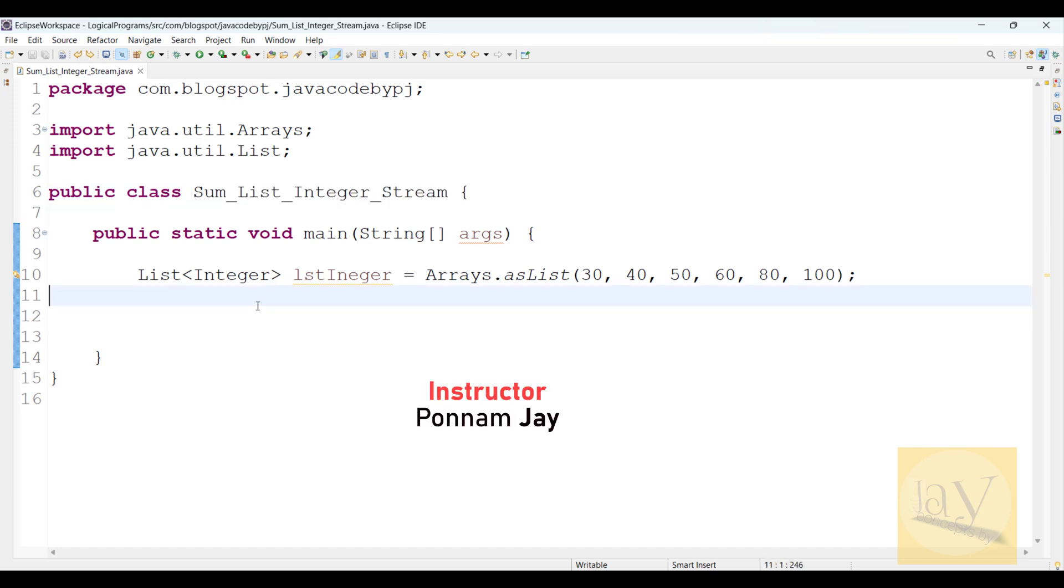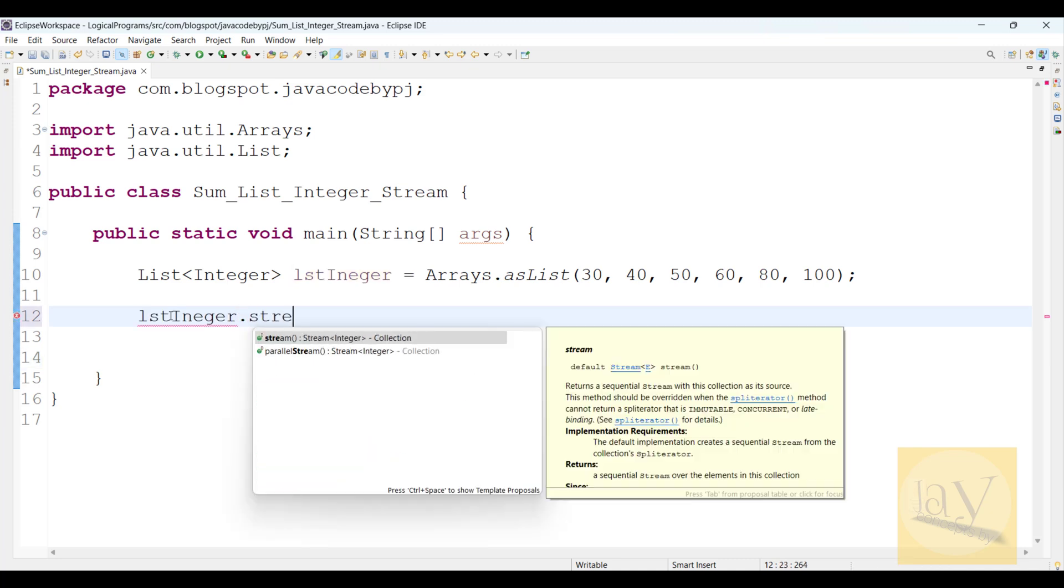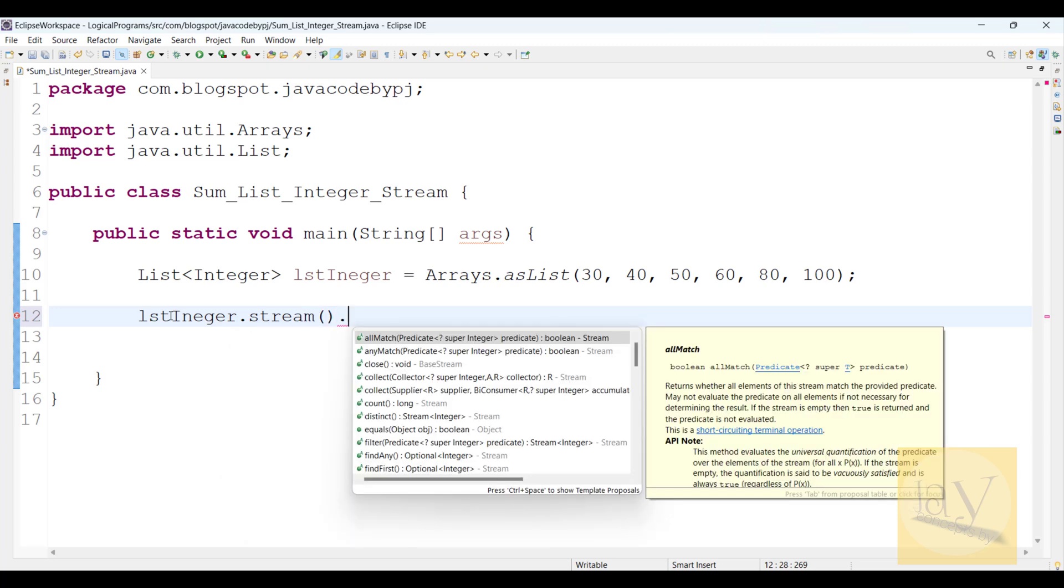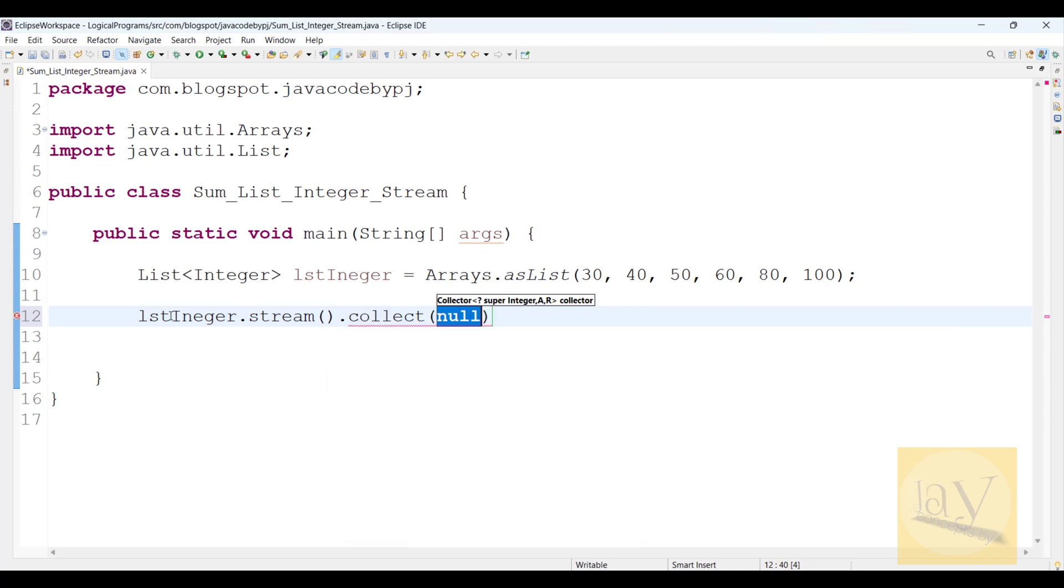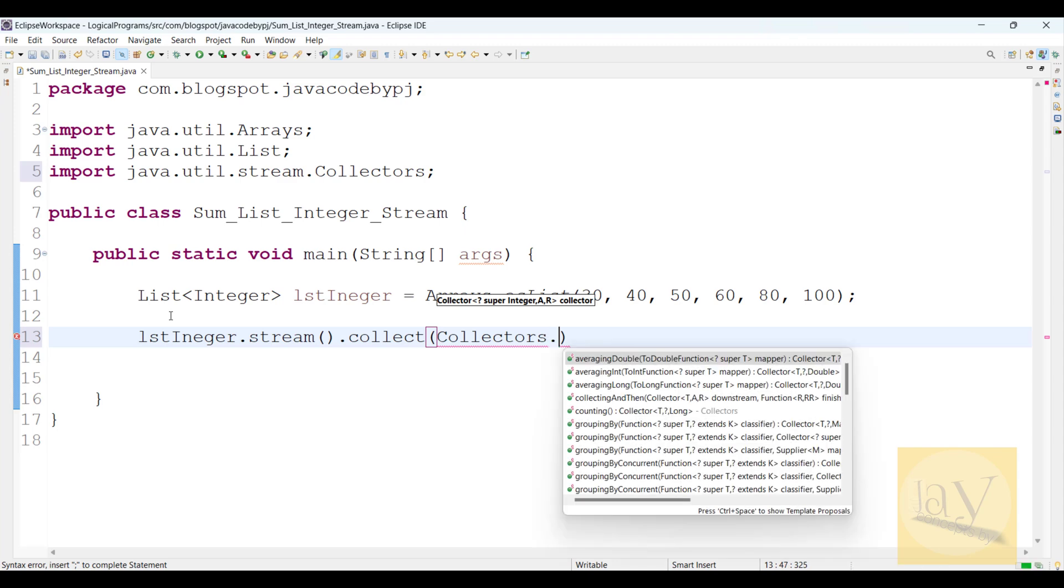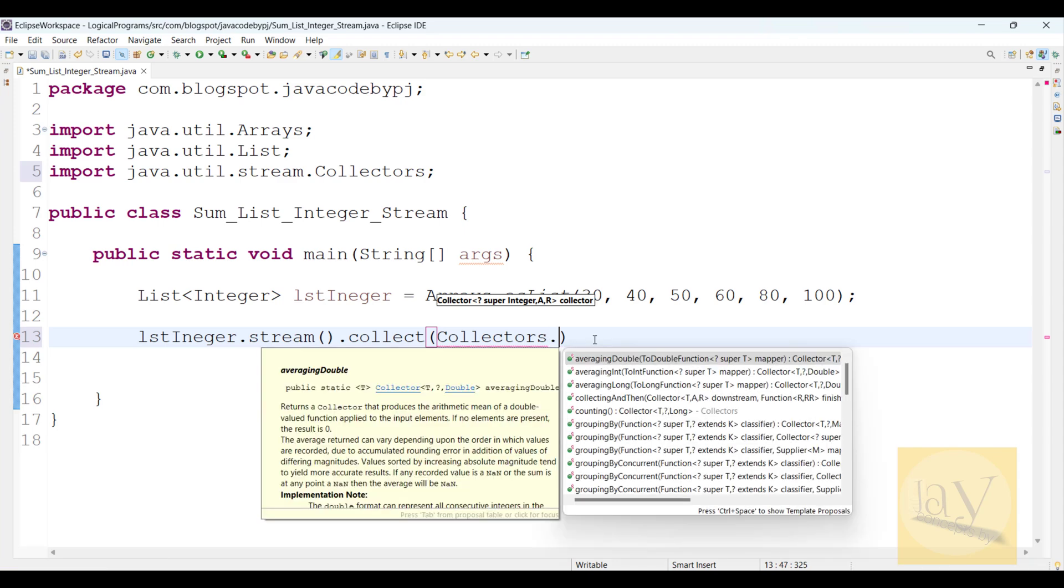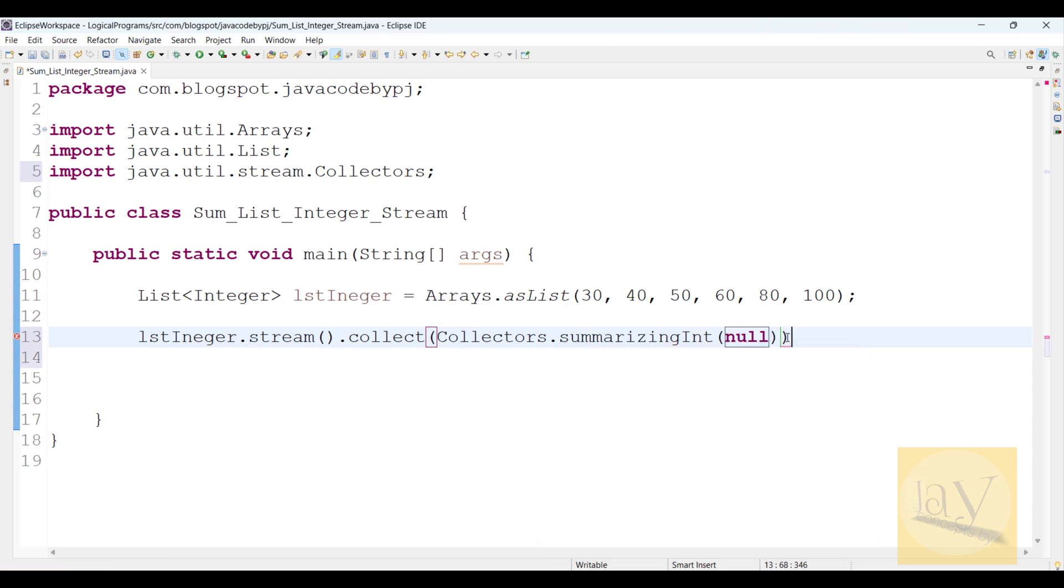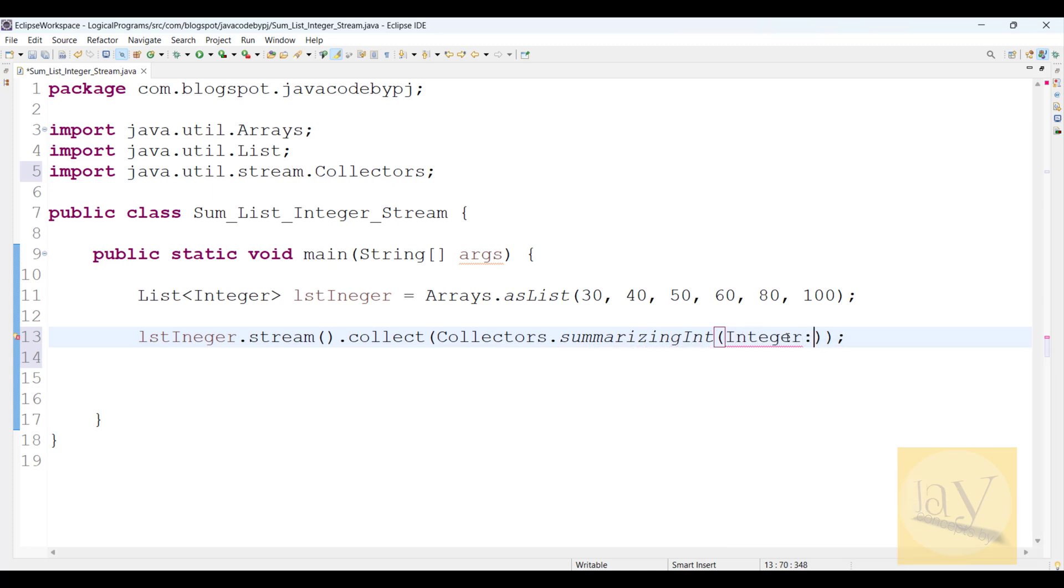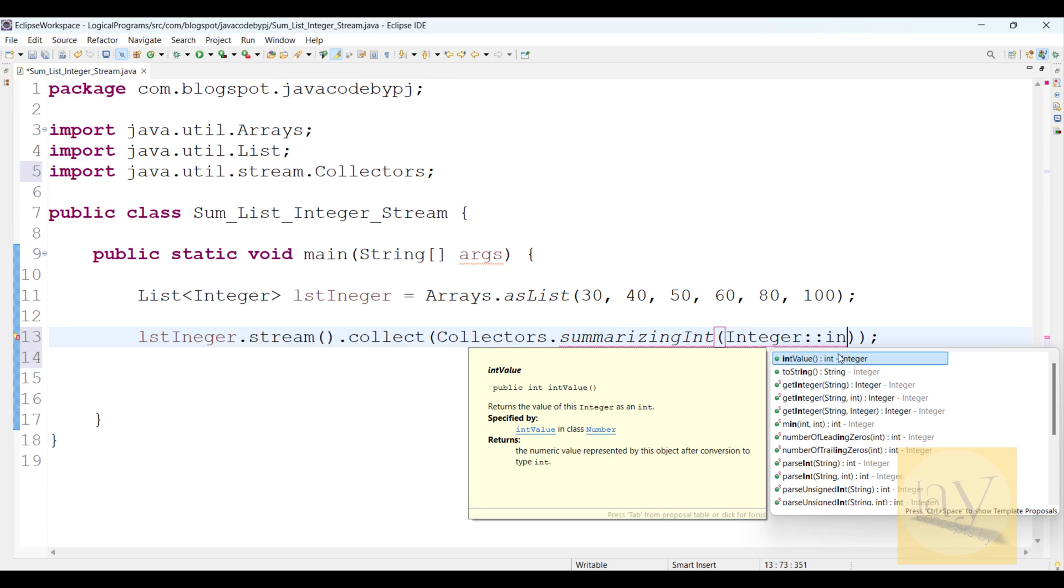First, I'm going to add this list of integers into the stream. After that, I'm going to use the collect method using Collectors.summarizingInt. Now what I will do here is pass Integer with method reference, taking intValue.